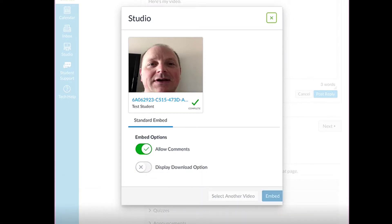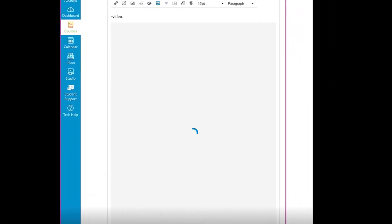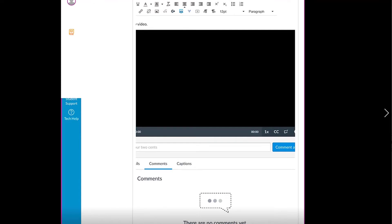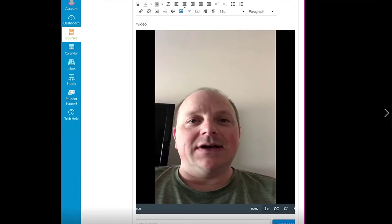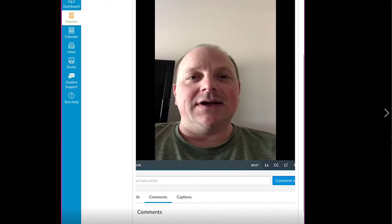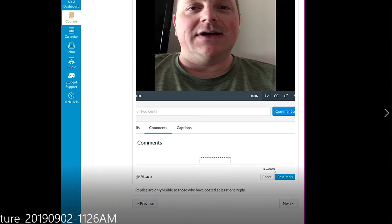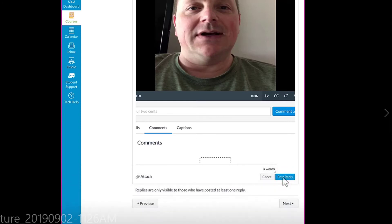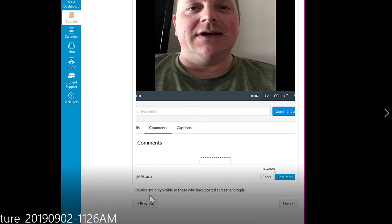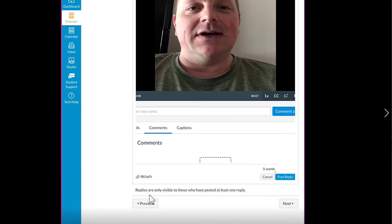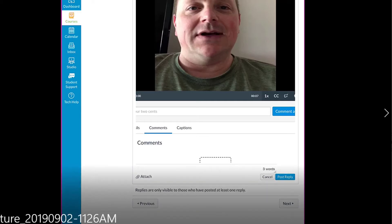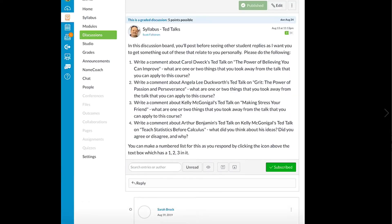Once you click Embed, the video will pop right into the reply and you're good to go. One really important note: you have to click Post Reply at this stage. If you click Next or Previous, everything you've done will be gone—it will just disappear. So make sure you click Post Reply.